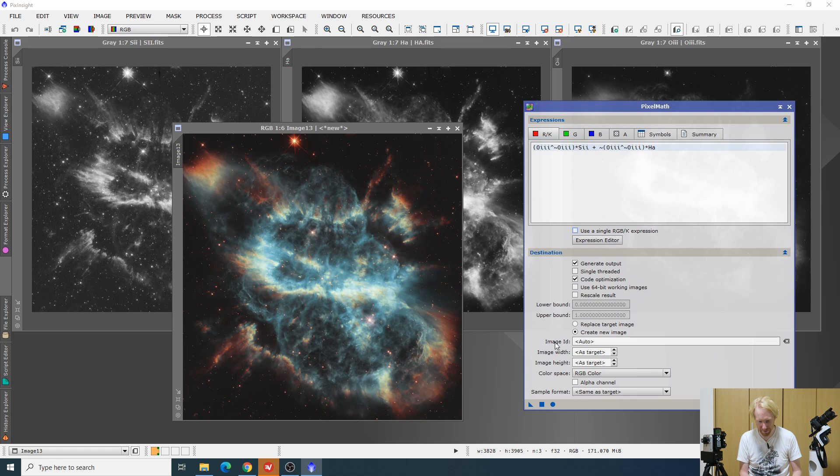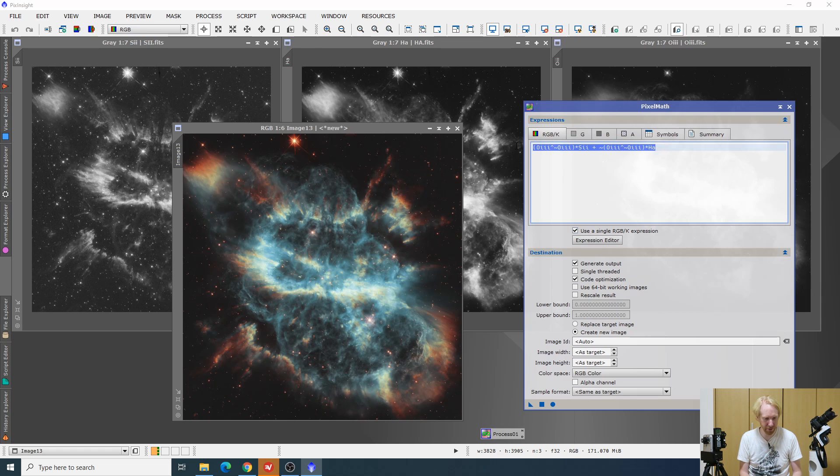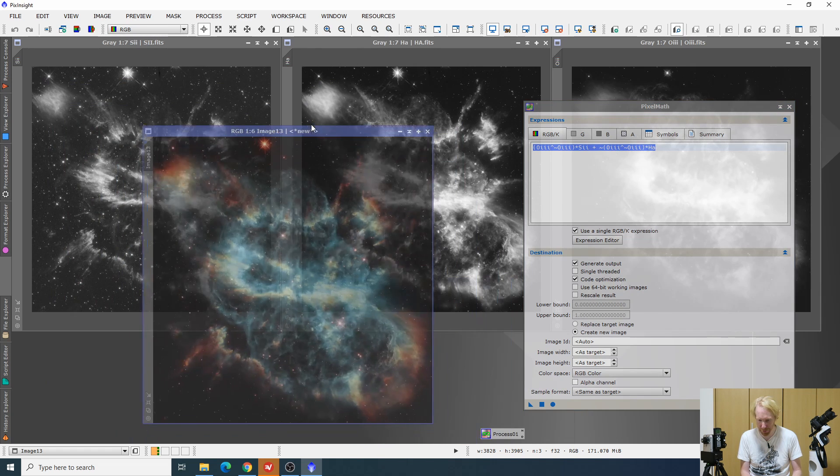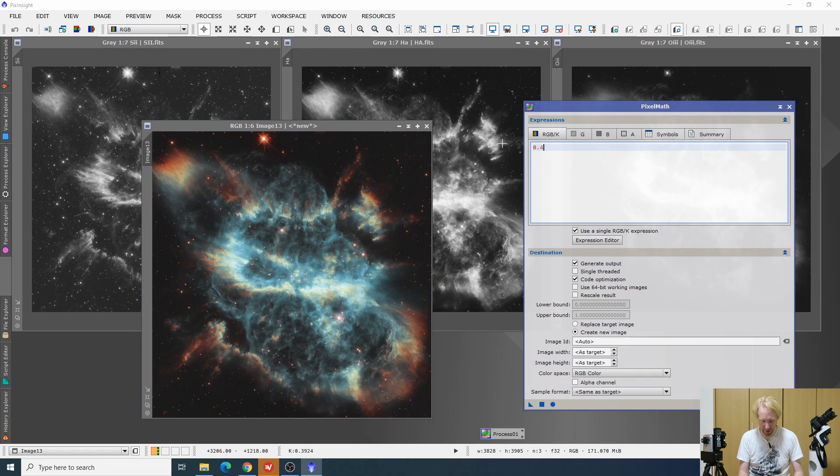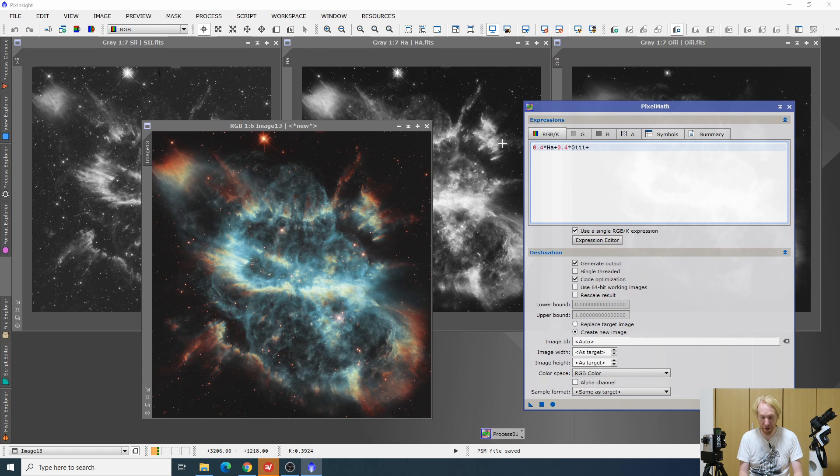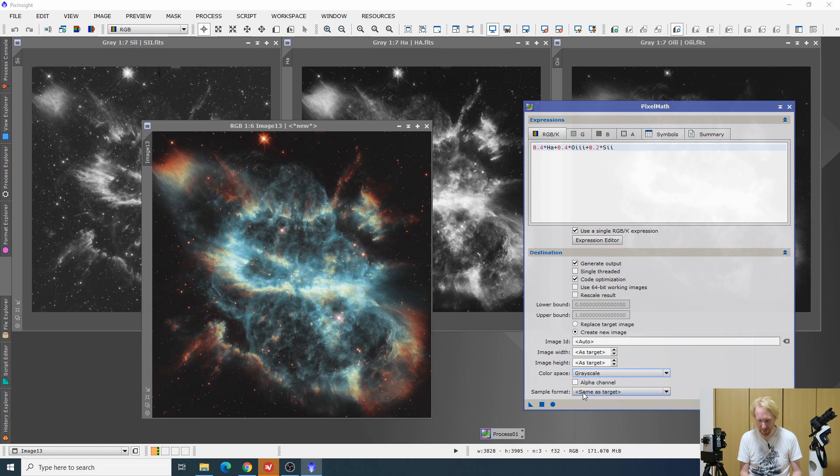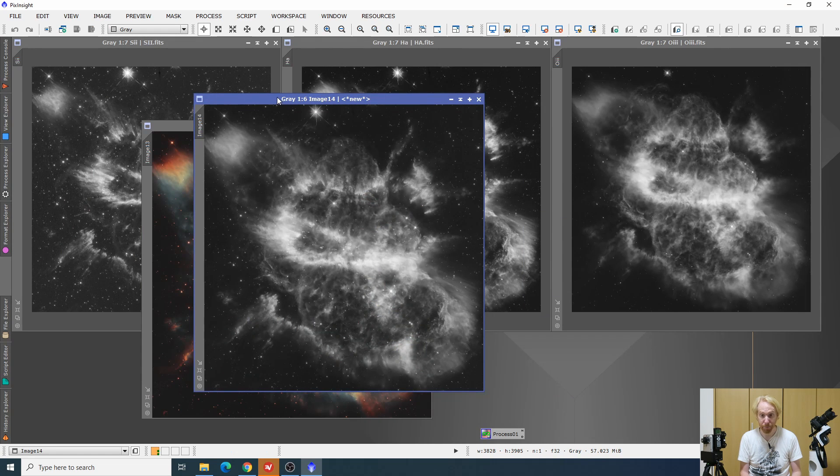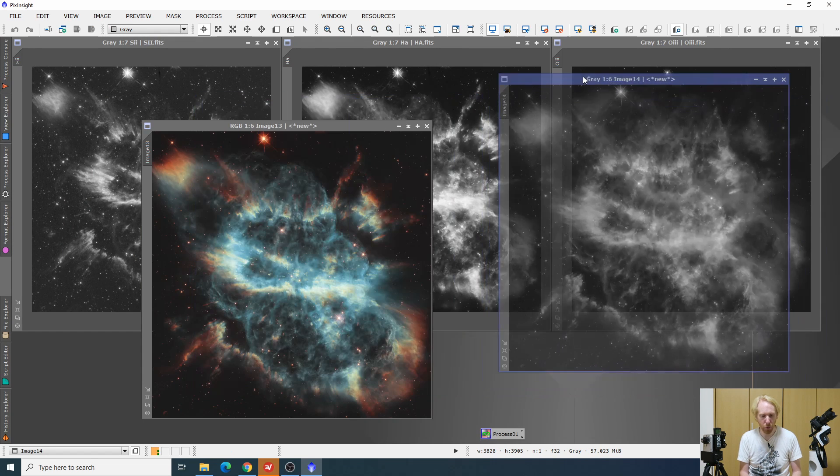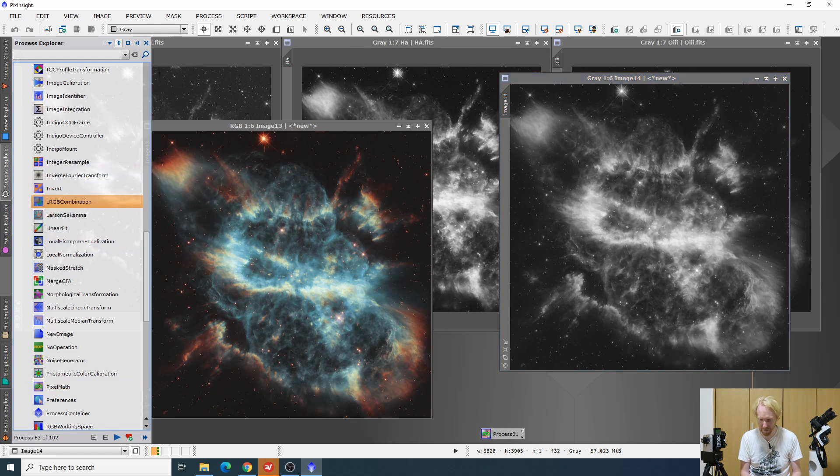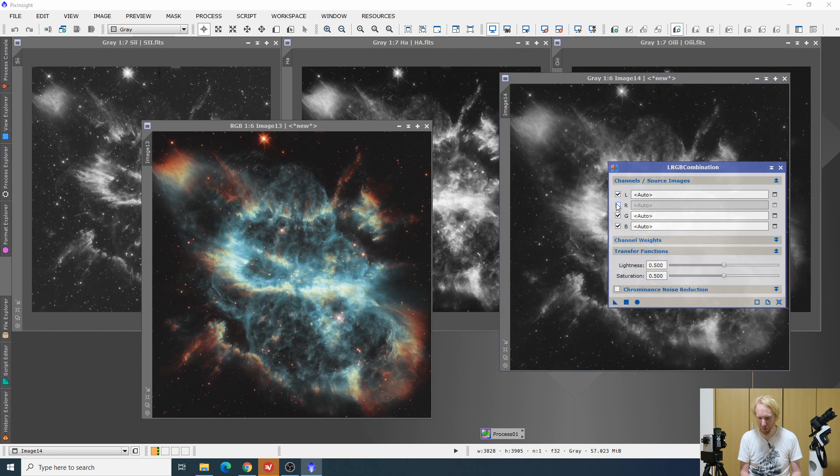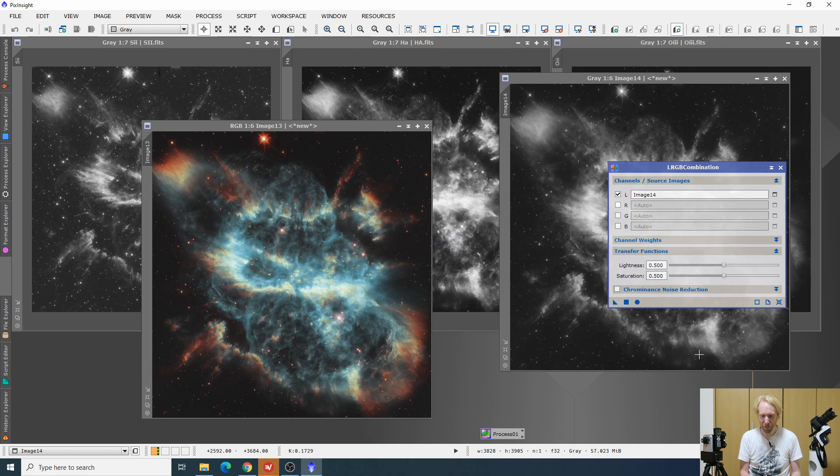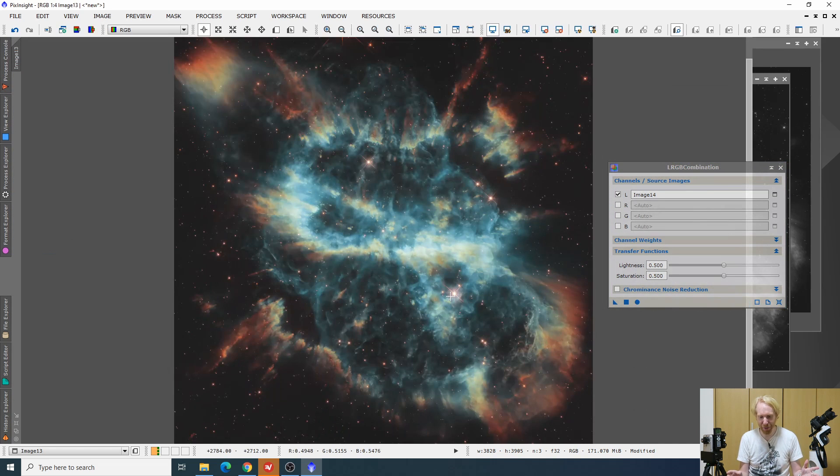This is going to be the fun part. To combine those images I am going to use pixel math and I've unchecked the use single RGBK expression because we want to use one color per channel. I'm not going to use a standard Hubble palette. I'm going to use Foraxx Hubble palette which is really neat. I have a video about that, I'll link to his blog post down below. I want to make sure that in the destination of pixel math I have create a new image and I want the new image to be RGB color. Then I'll press on apply and that should create a new image. It already looks really neat with the colors.